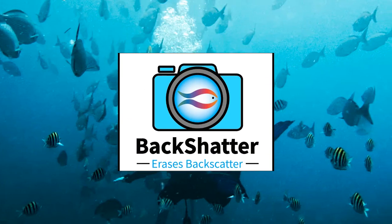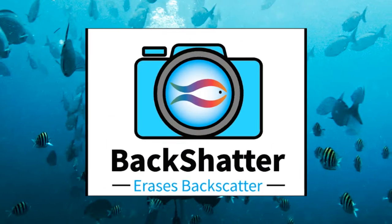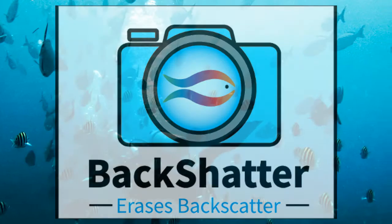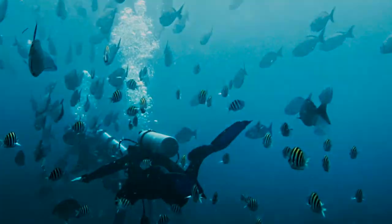Introducing Backscatter, the only software dedicated to fixing backscatter quickly and easily.